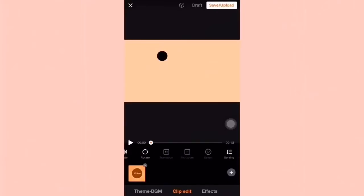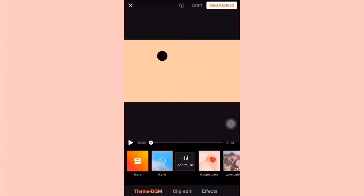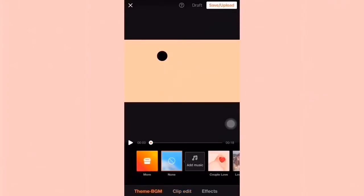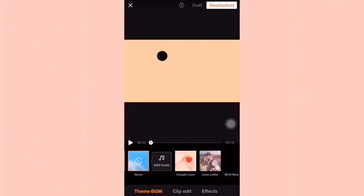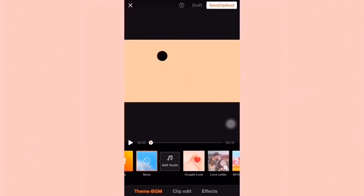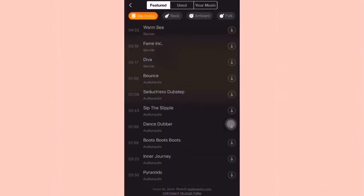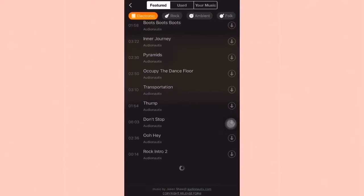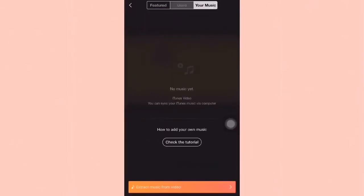So let's start. On the lower left part of the screen, it says 'Theme BGM.' Dito merong add music, wherein sobrang daming list ng music that you can get and put on your video. There's rock, pop — you can choose whatever you want.